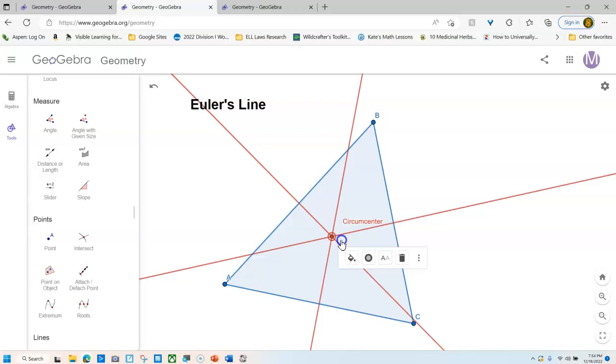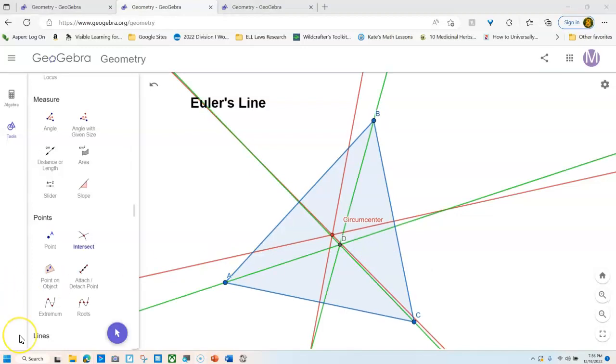Next, we have to do the incenter. So we're going to do that real fast. Here we go. Okay, so I've put in the angle bisectors. They are green. And now I have the incenter.